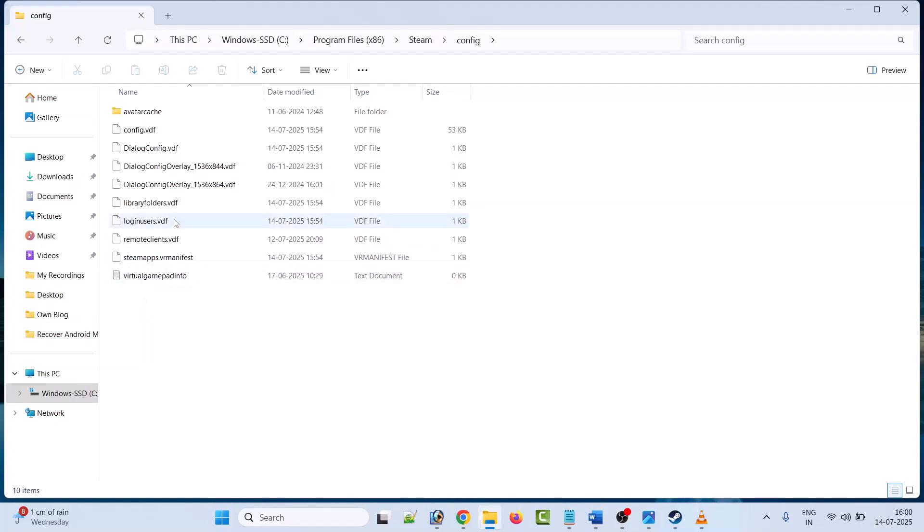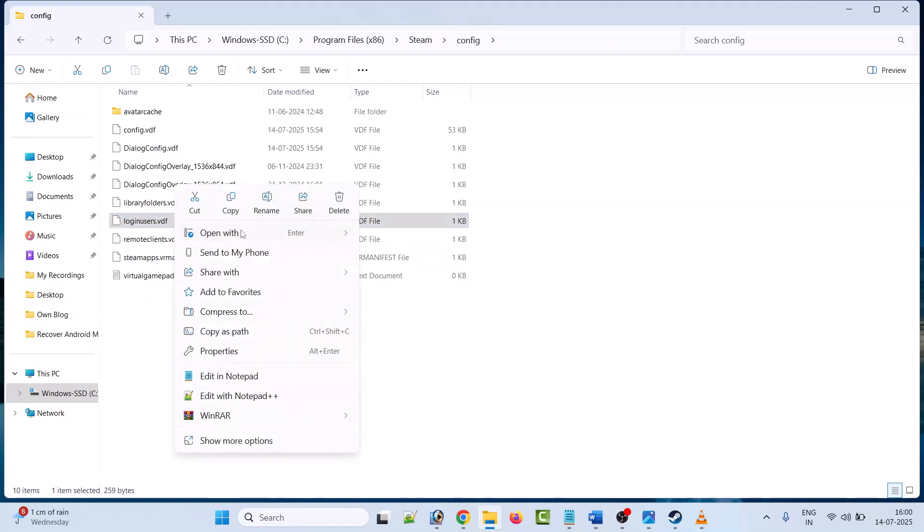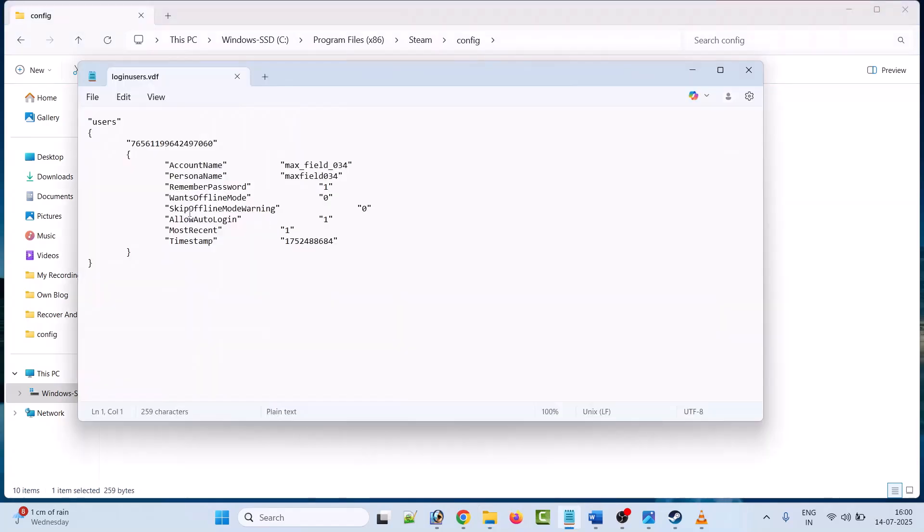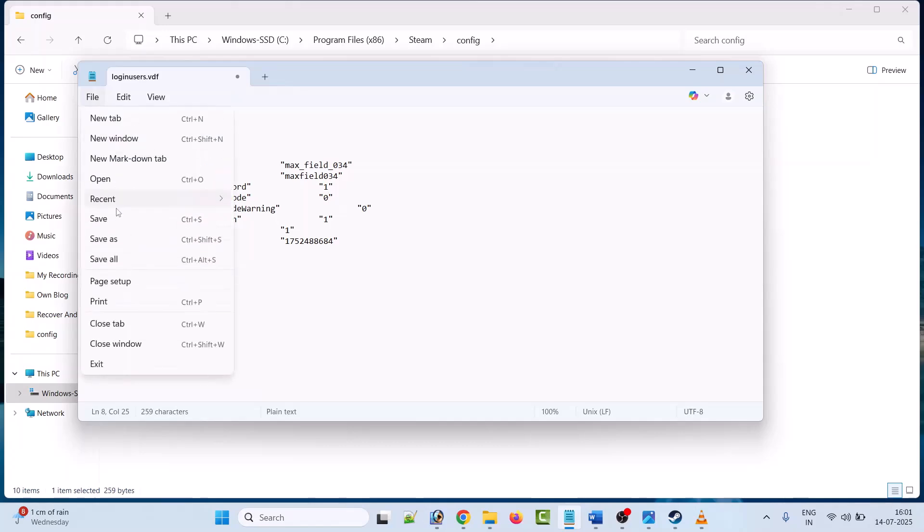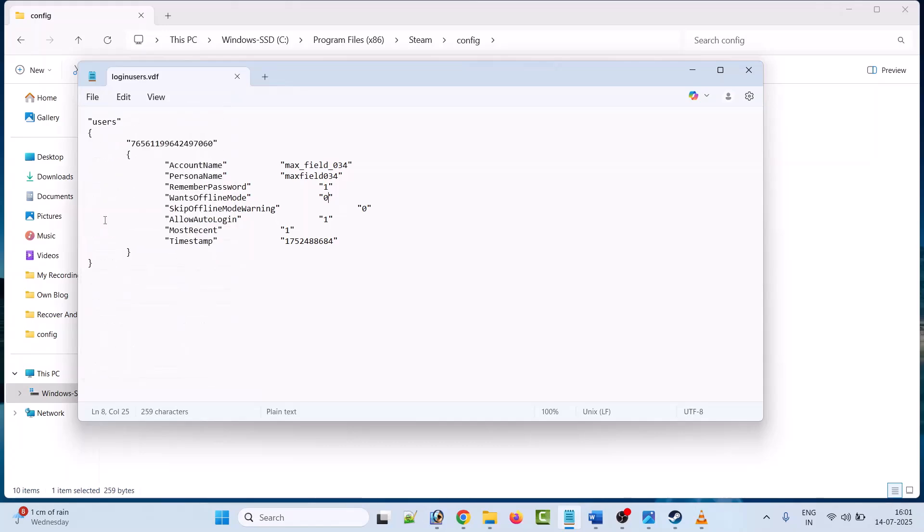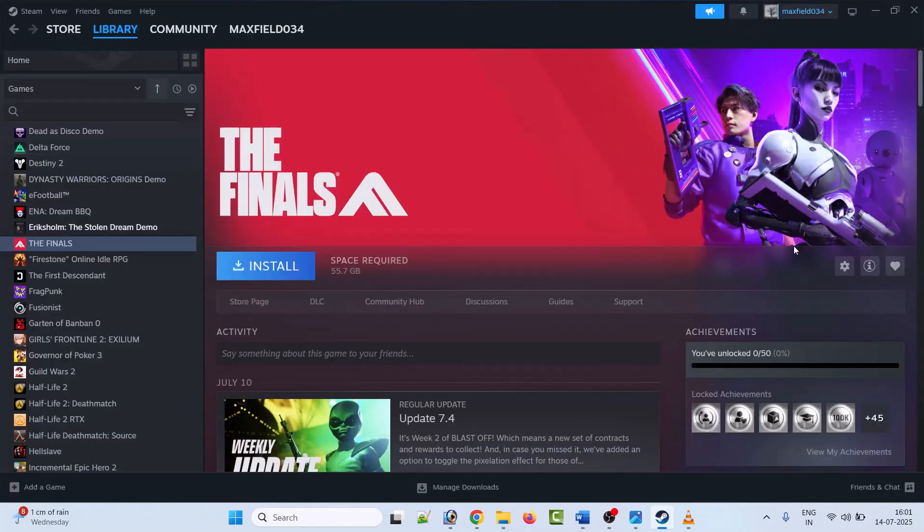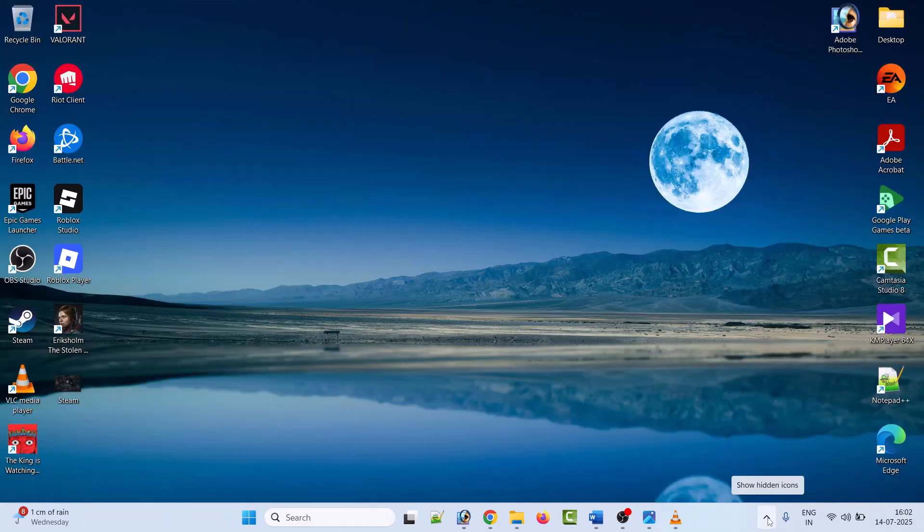Look for loginuser.vdf file. Right-click on it and open with Notepad. Here look for the line wants offline mode. Next to it, whatever the value is, just delete it then type 0. Make sure the value next to wants offline mode is 0. Then click on File and Save it.